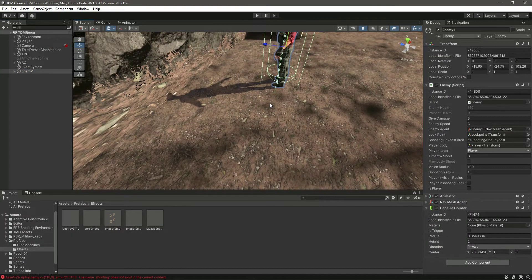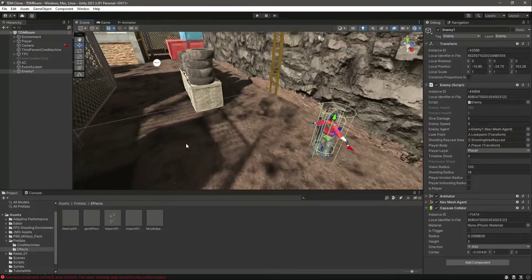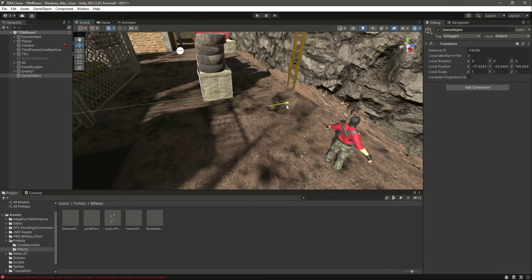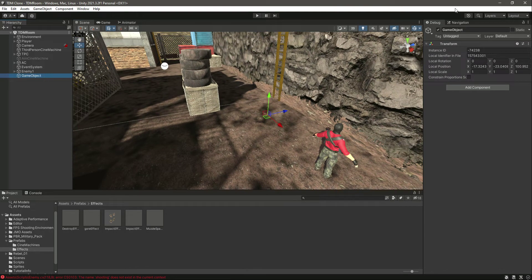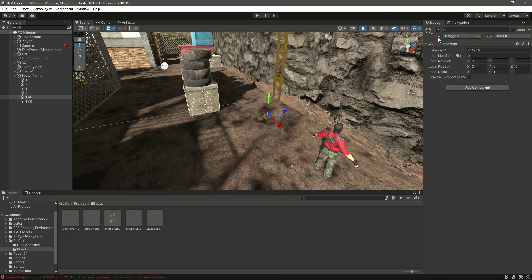First of all, let's ignore the error for now and create some spawn points on the map. Let's create an empty GameObject and name it 'SpawnPoints', and then inside it we will create an empty child named '1' and duplicate it to get two, three, four, five, and six.